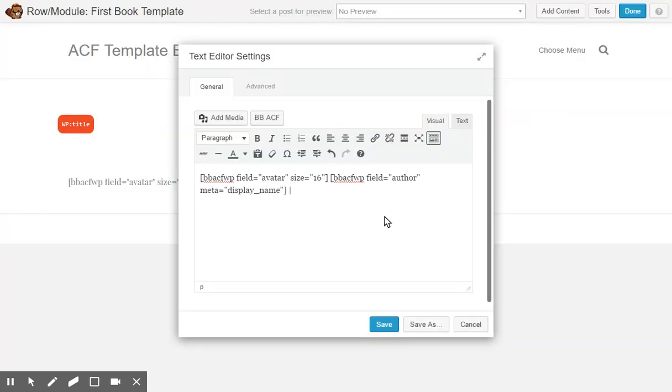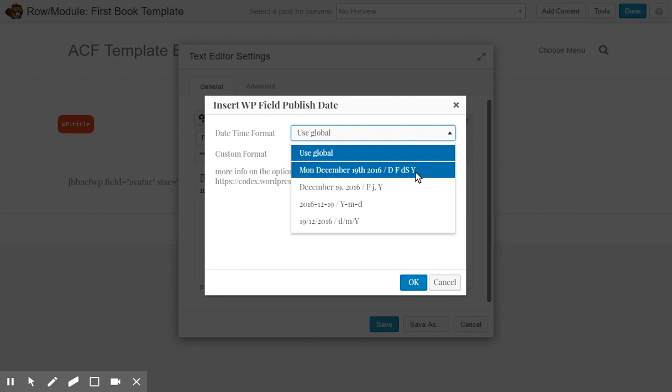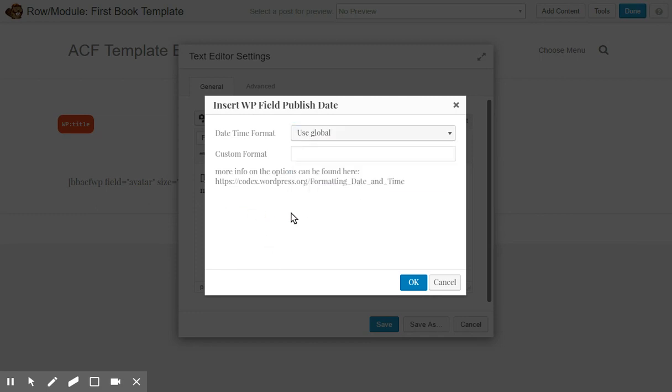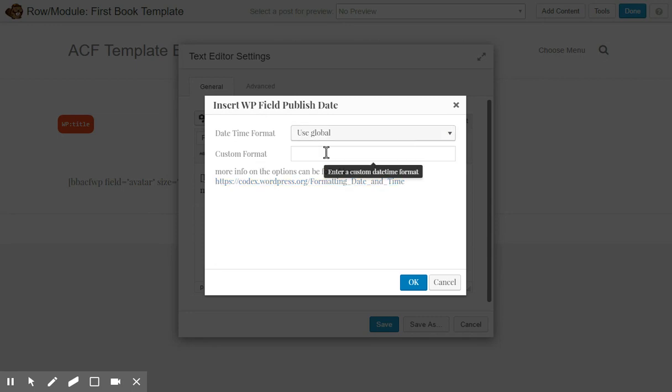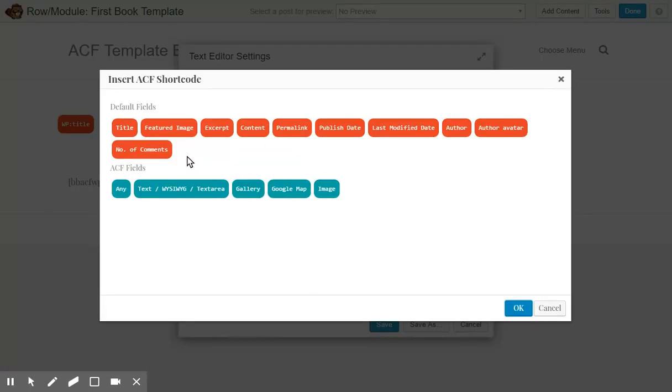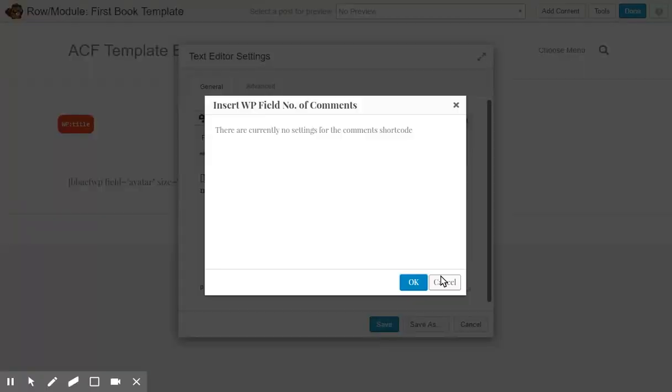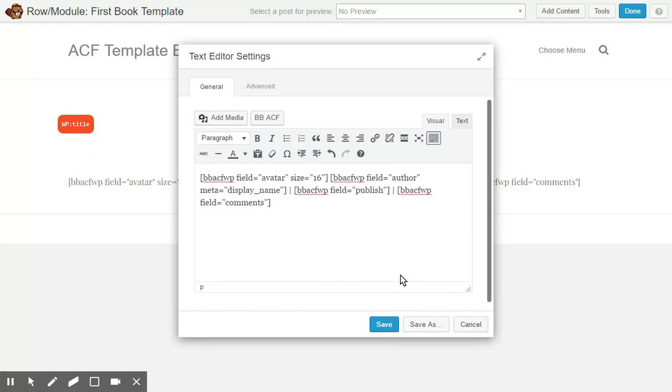Semicolon. Publish date. I can select any publish date the way I want using the WordPress Codex formatting. I'll just use global for now. And the number of comments. Currently no settings. OK.